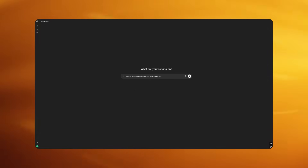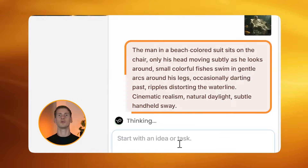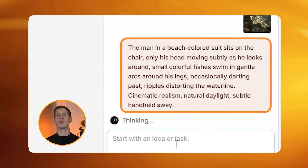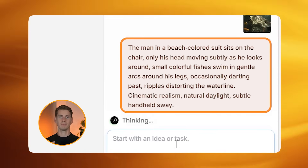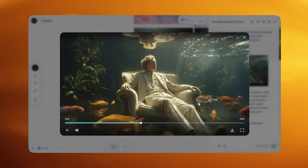For complex surreal scenes like this, you need to be extremely specific and detailed in your prompts — include every detail: the aspect ratio, the shot type, the exact positioning of elements. Notice how I specified that the fishes are around the legs and chair; this level of detail is what gets you the exact result you're visualizing instead of a random interpretation. If you ever struggle with creating prompts, use tools like ChatGPT — provide your full idea and ask it to create a detailed prompt, then tweak it afterwards. It's also crucial to select images with clear facial features to avoid morphing in the video. For my video prompt: "The man in a beach-colored suit sits on the chair, only his head moving subtly as he looks around. Small colorful fishes swim in gentle arcs around his legs, occasionally darting past. Ripples distorting the waterline. Cinematic realism, natural daylight, subtle handheld sway." Look at how the fish move naturally and how the water ripples realistically — I find it amazing how this video turned out.